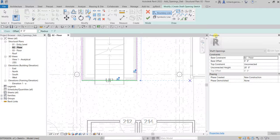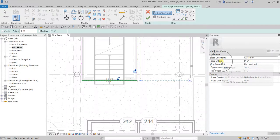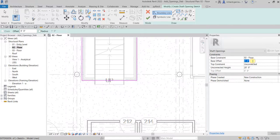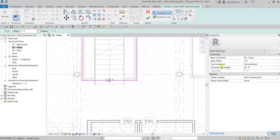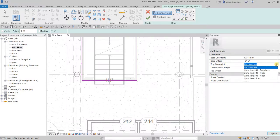For the base constraint, just make sure we are on zero to floor and then we're going to specify an offset distance here of minus six inches. Remember that's the thickness of our floor slab, so I'm going to offset it by minus six inches.